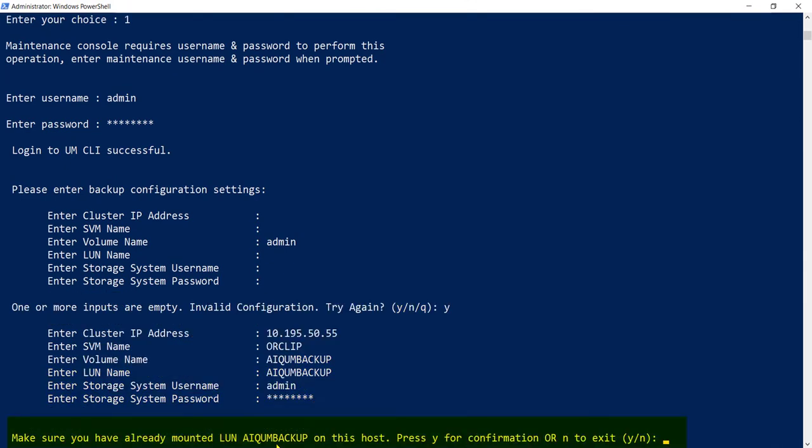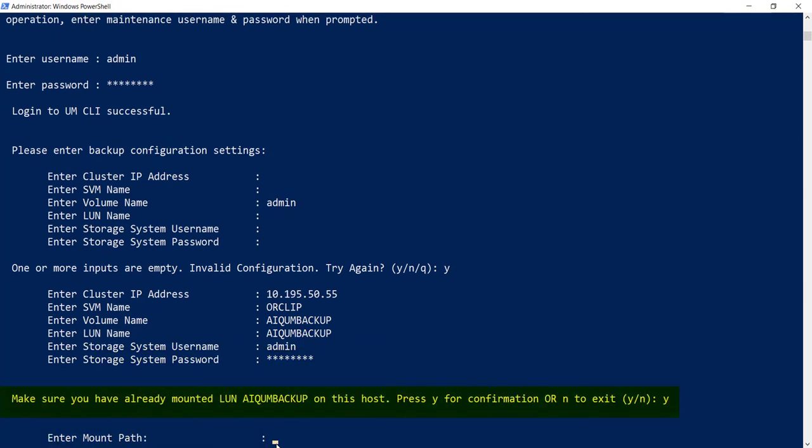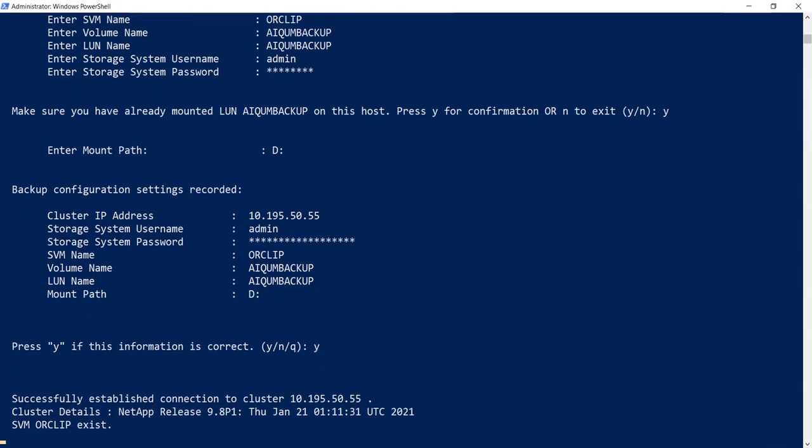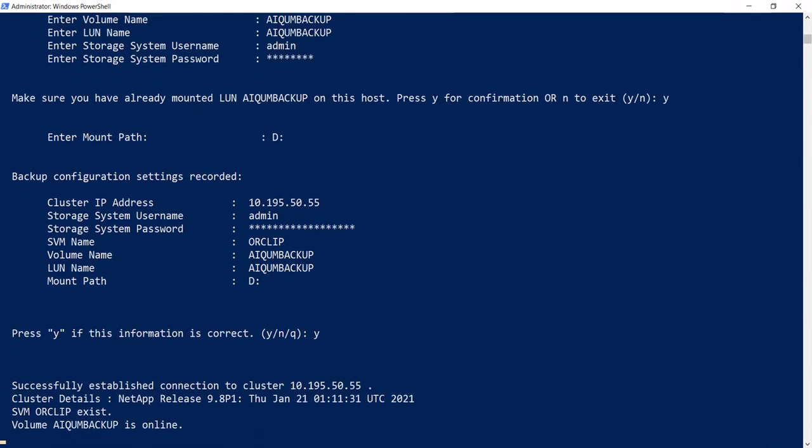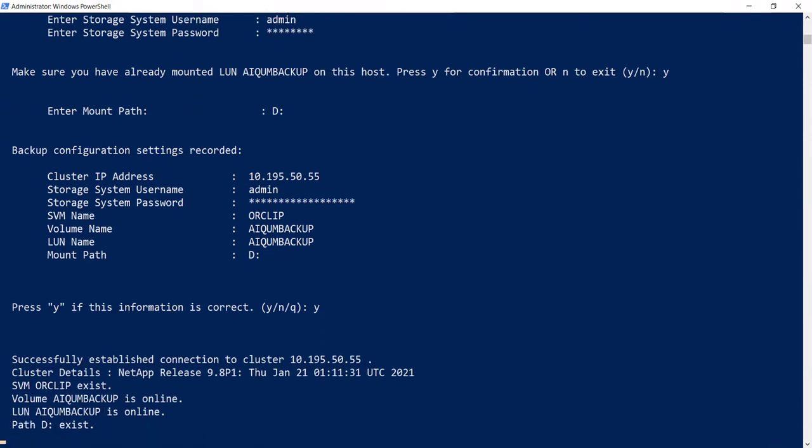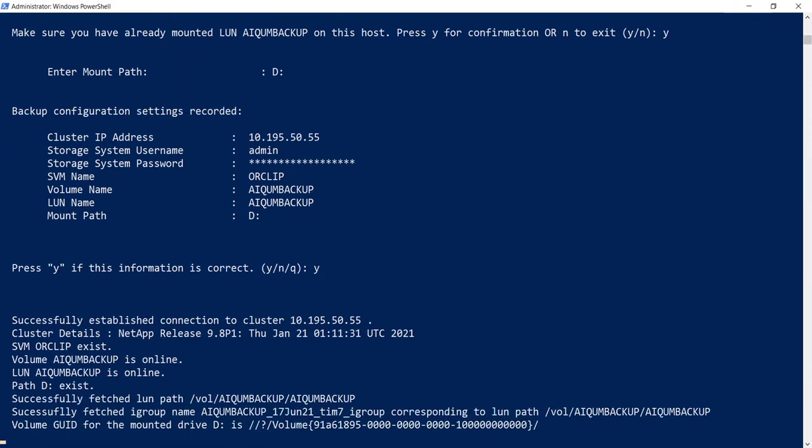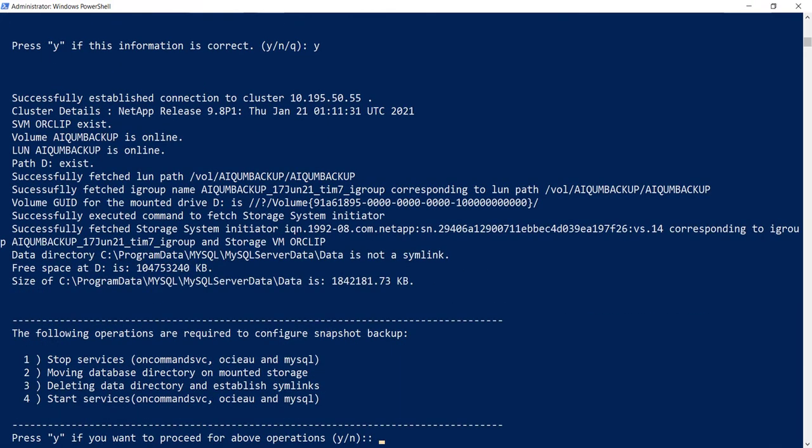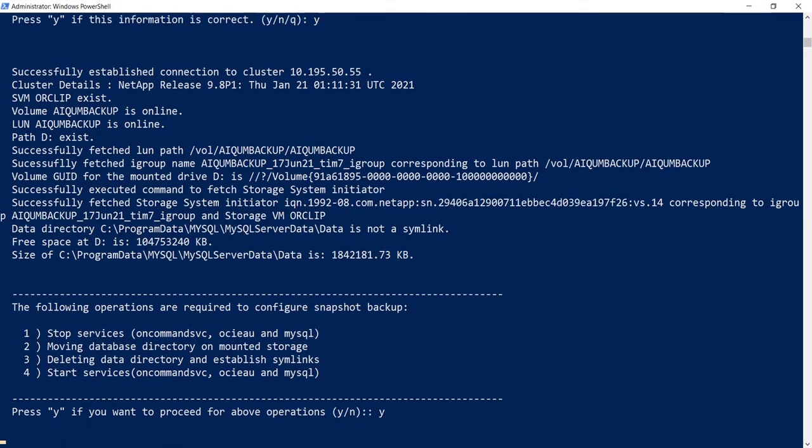Now the process will prompt you to confirm if you have mounted the LUN on the Windows host machine. Press Y to confirm. Enter the mount path where the LUN is configured as a new drive. The user will be asked to confirm if the information given is correct. Once the connection is successfully established with the cluster, it will make sure that there is sufficient space as per the backup recommendations.